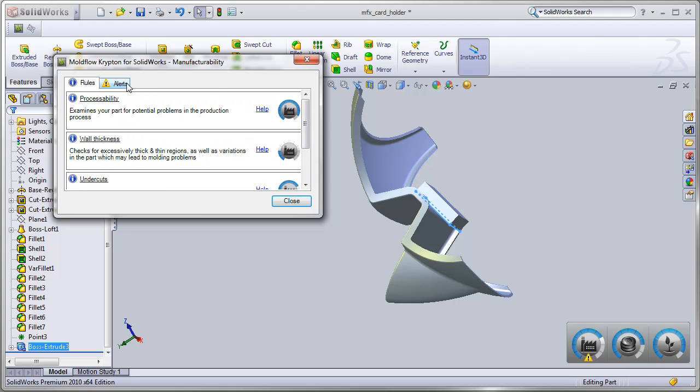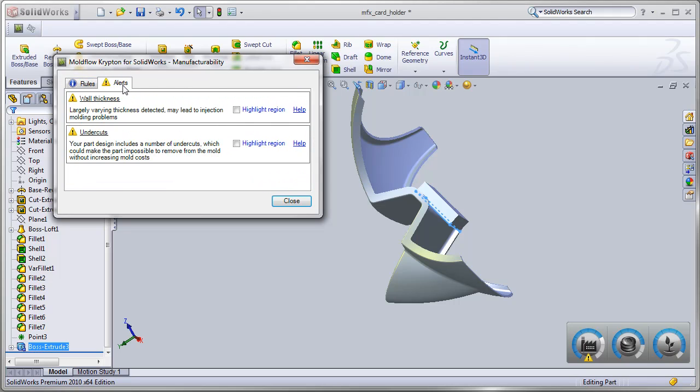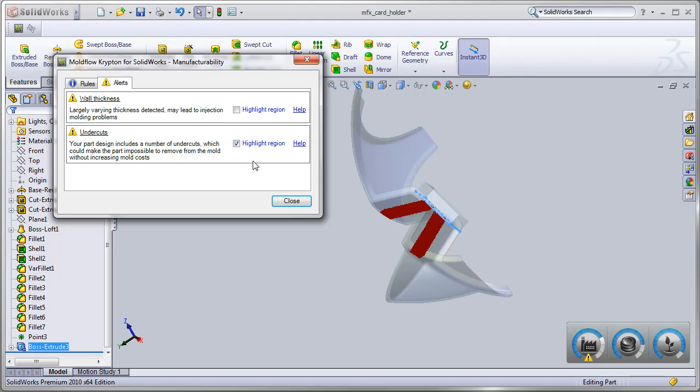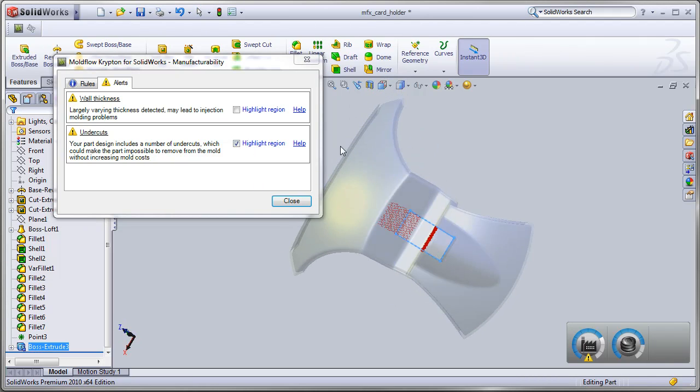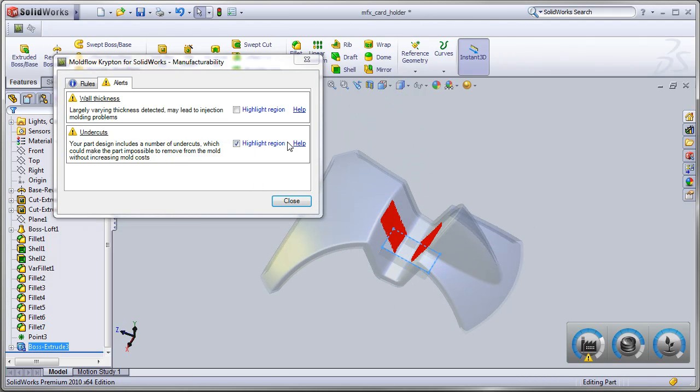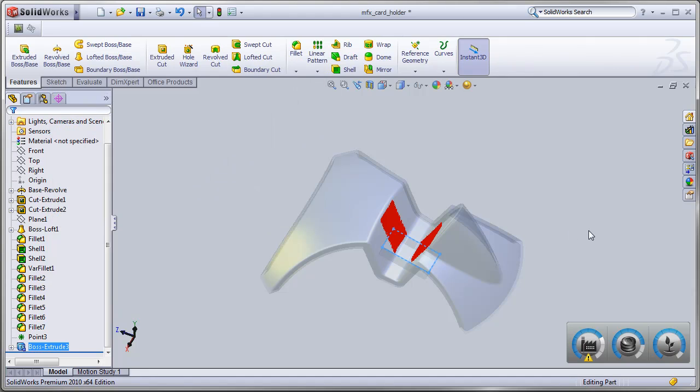Critical alerts provide insight into potential design problems. Surfaces that contribute to a design issue can be highlighted, allowing rapid identification of the problem.